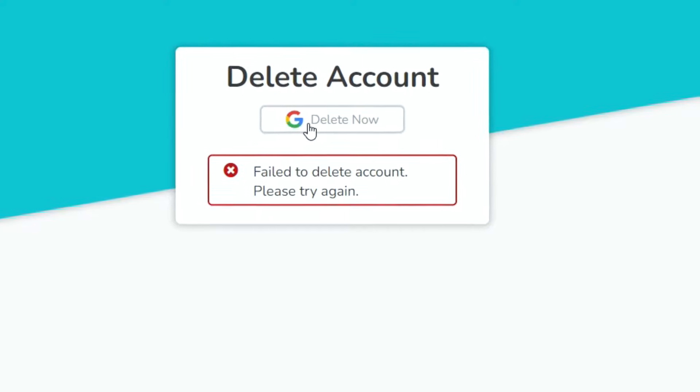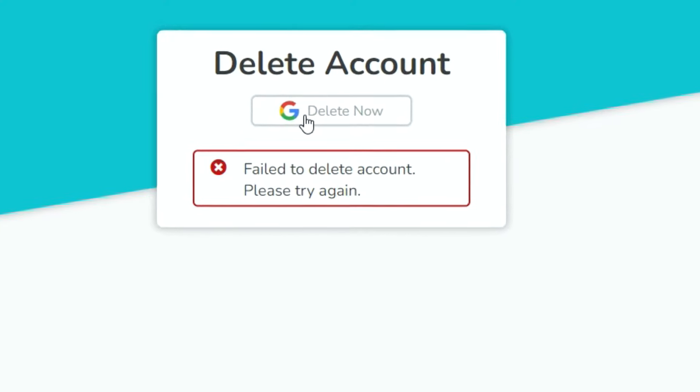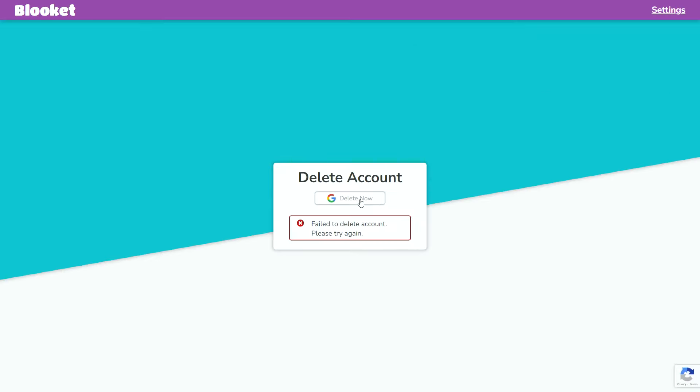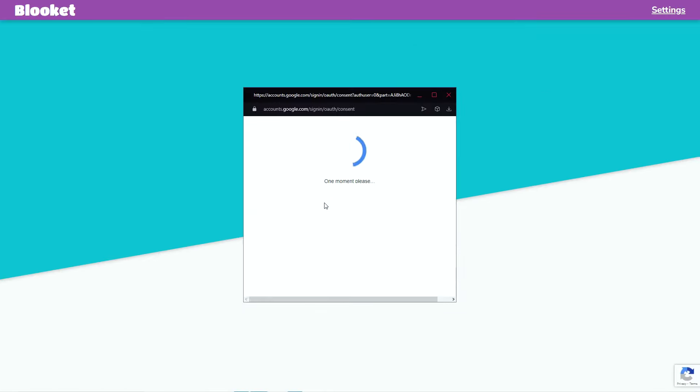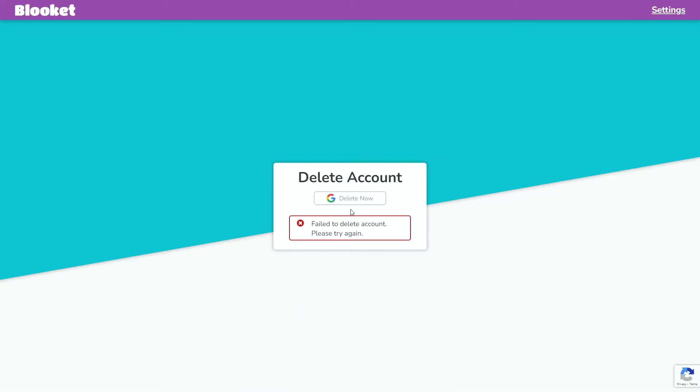What? It says it failed to delete my account? How does it fail to delete my account? I'm not making this up. This is really happening.